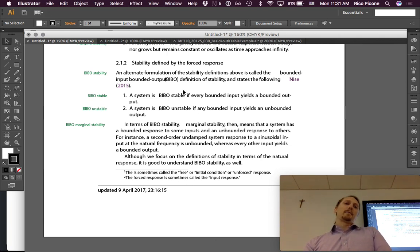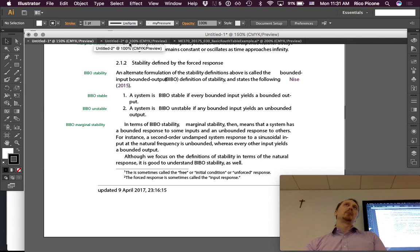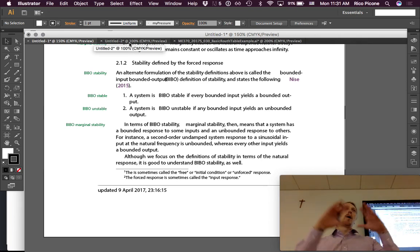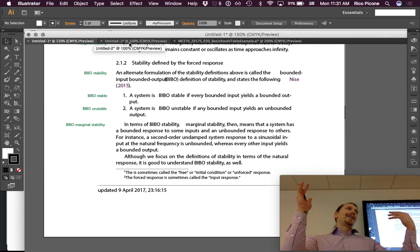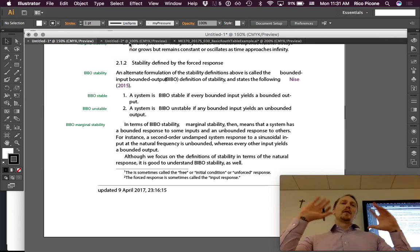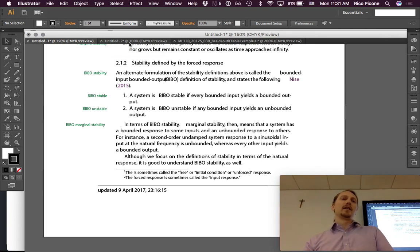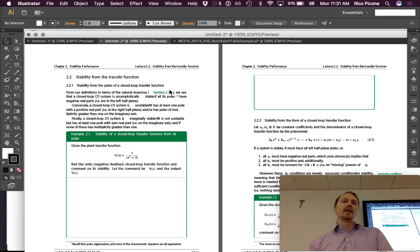Although we focus on the definitions of stability in terms of the natural response, it is good to understand BIBO stability as well, given that there are certain inputs that can yield an unbounded output for some systems that are otherwise apparently stable. That's an introduction to stability — we're all somewhat familiar with those broad definitions, and now we get into the details.